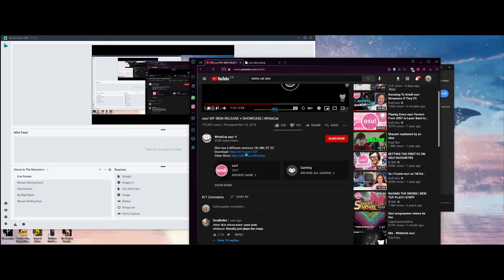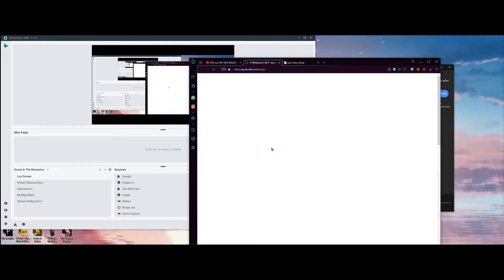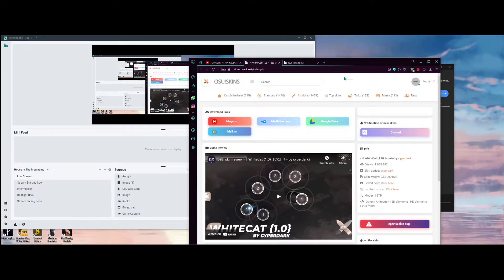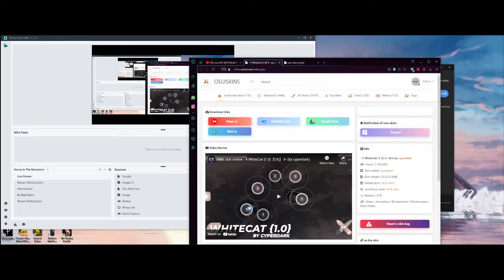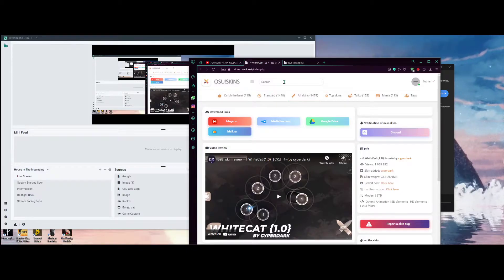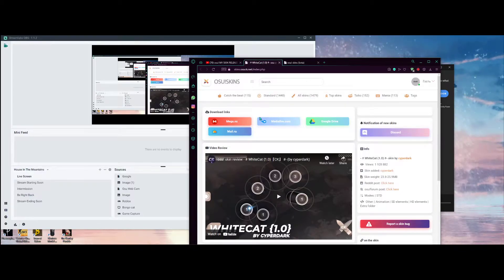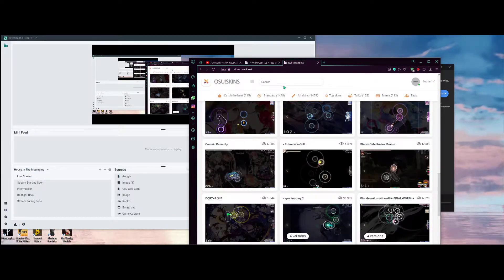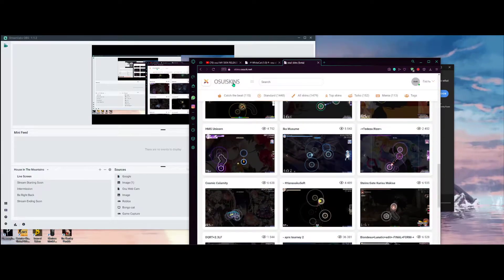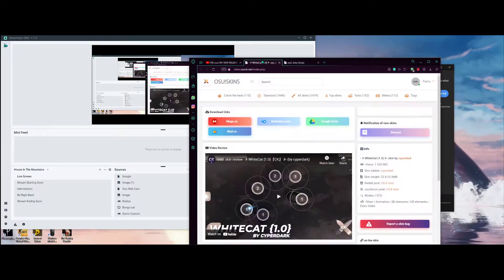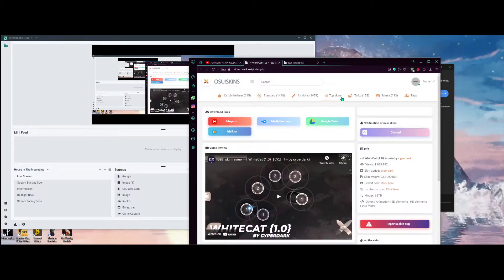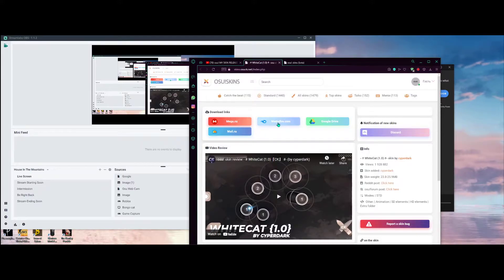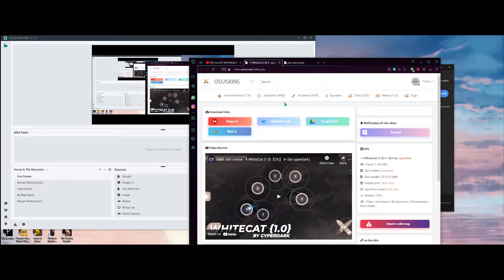As you can see, many of the videos have a download link in the description since they're showcased on the download page. Here it is — click on it, wait for it to load, and you'll be prompted to a website or straight to a download link most of the time. Over here it actually brought us to the osu skins website.